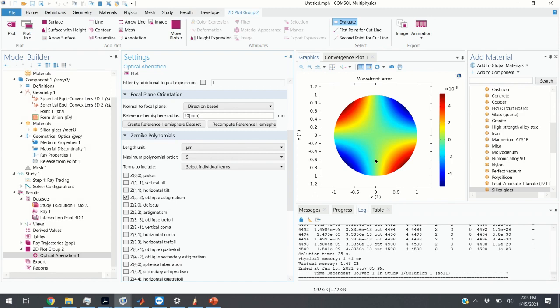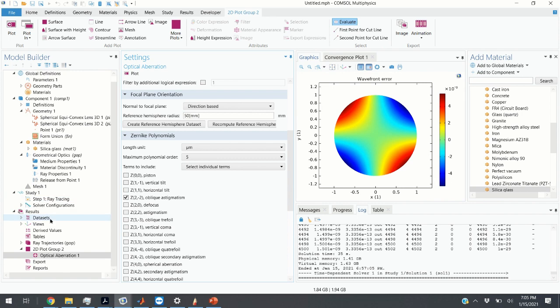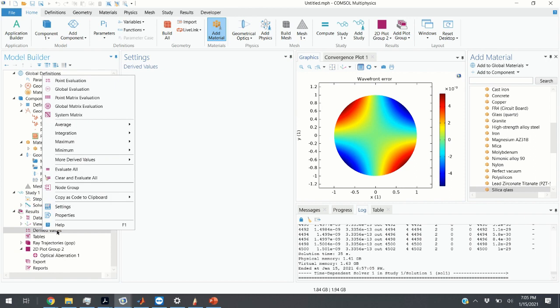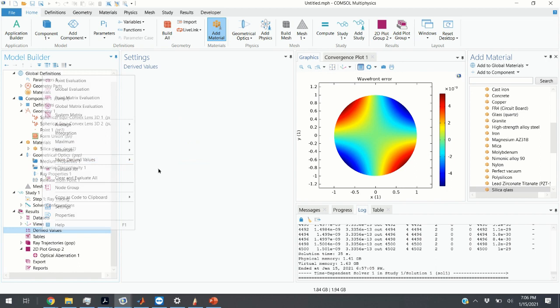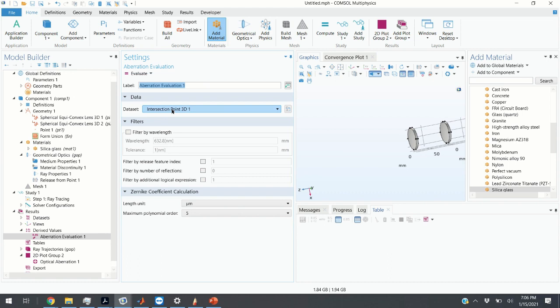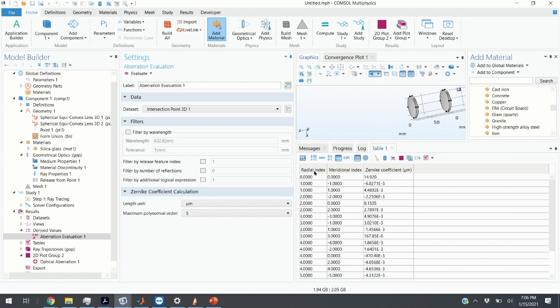How can you extract the values of Zernike coefficients? In the Results option, there is a section called Derived Values. Right-click and specify what kind of function to apply to your data. You can find the option for ratio evaluation. The data set corresponds to the reference hemisphere previously defined at the focal point. Click Evaluate and here are our Zernike coefficients: piston, horizontal tilt, vertical tilt, defocus, etc. This is how you extract Zernike coefficients.